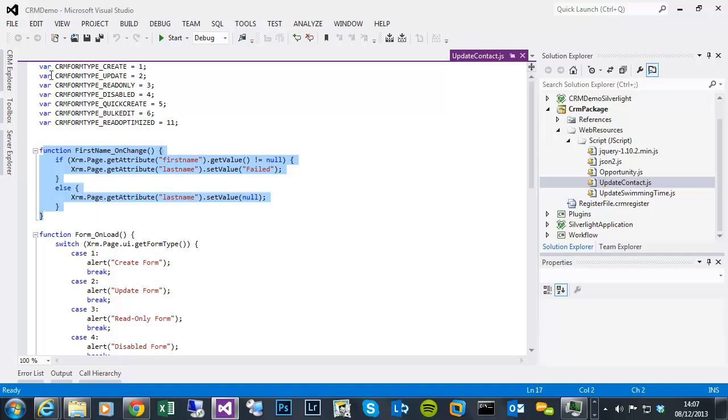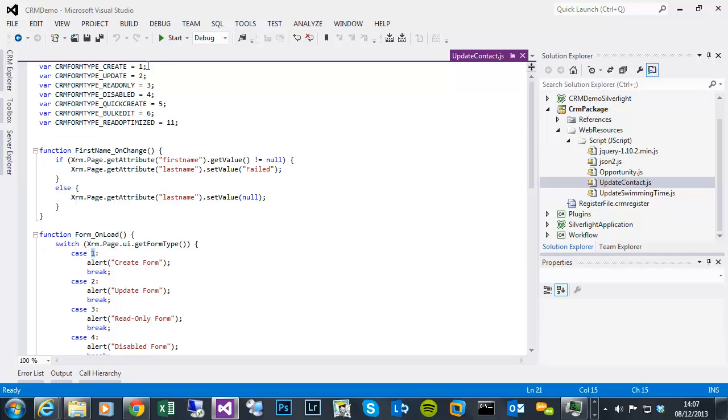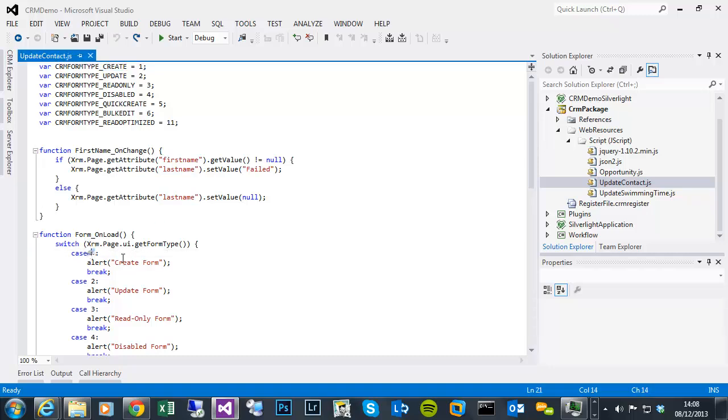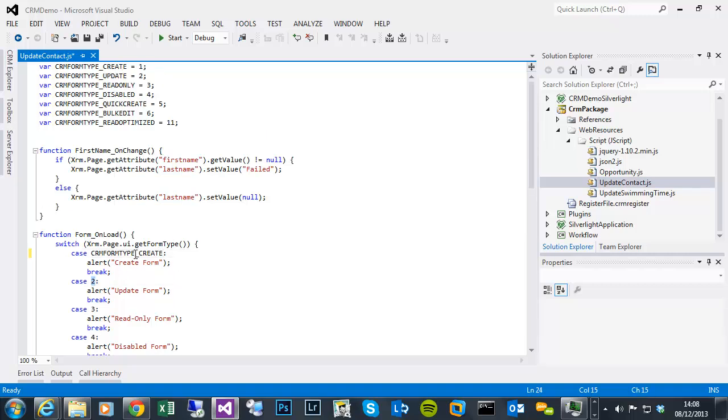I've added some global variables, which is these you can see here, which is just a quicker way to be able to do. So if you want to rather than to do a check on the form type, and remembering that one equals a create, by just sticking these global variables at the top of your JavaScript library, then when you do a check, you could say, where I've said case one, I could have replaced that with, I could have done that as the check, and it would know that.